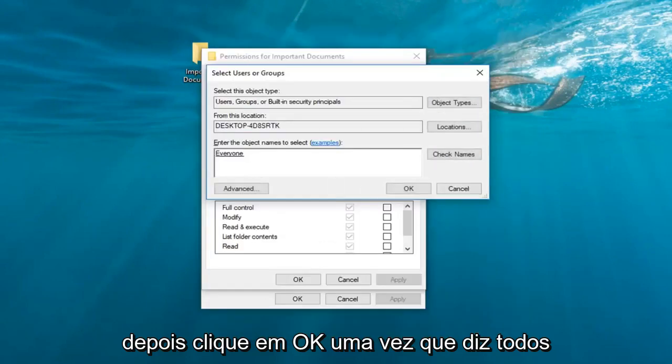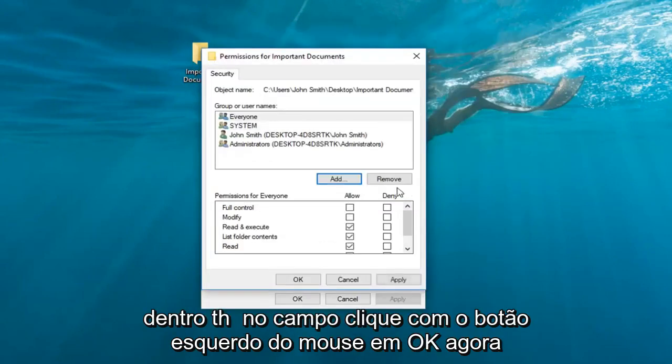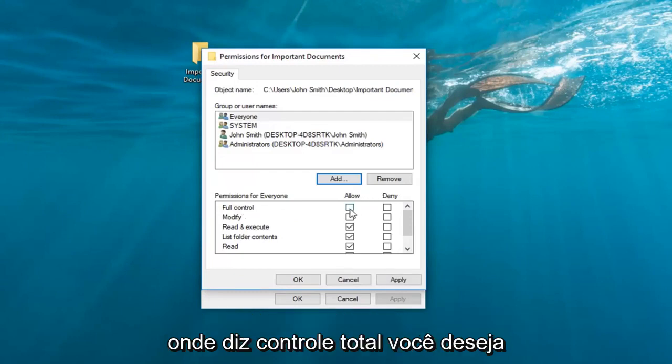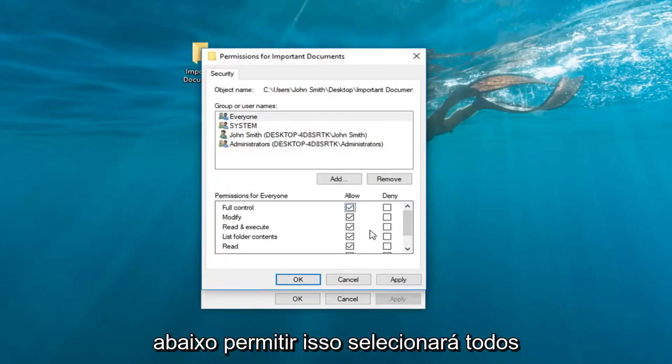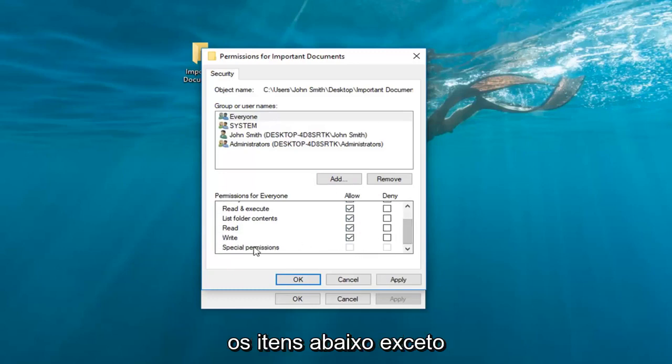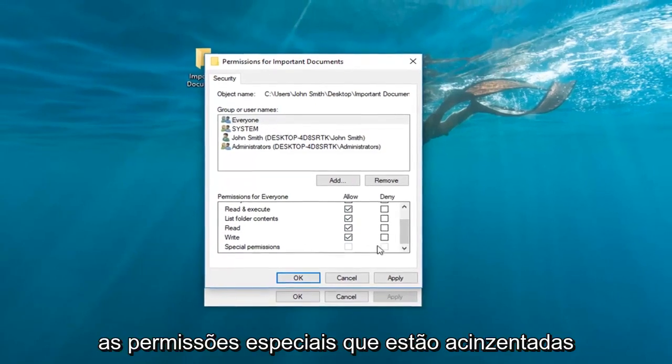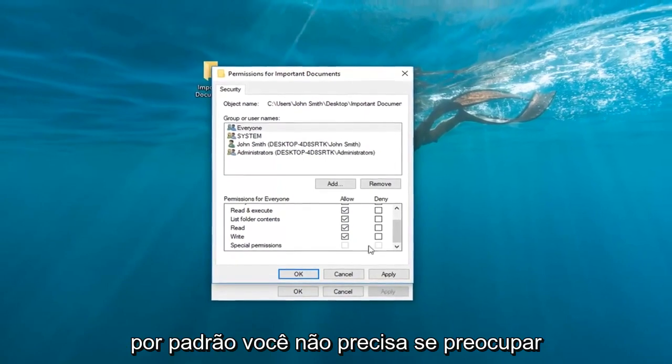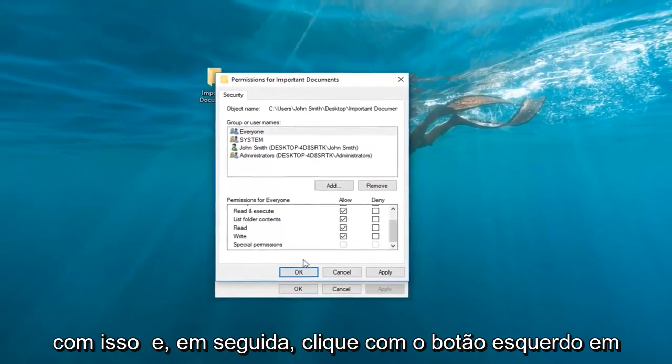Once it says everyone inside this field, left click on OK. Now where it says full control, you want to check mark inside the box right underneath allow. This will select all the items underneath here except for special permissions which is grayed out by default. You do not need to worry about this one.